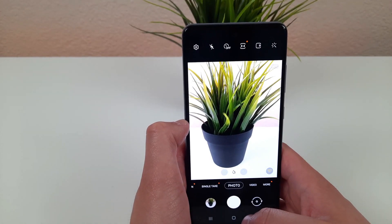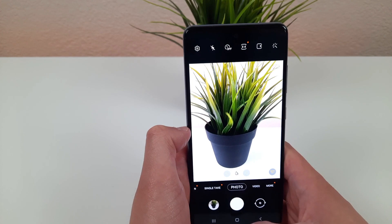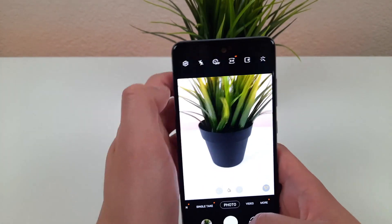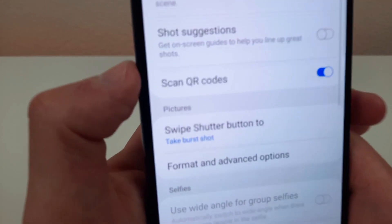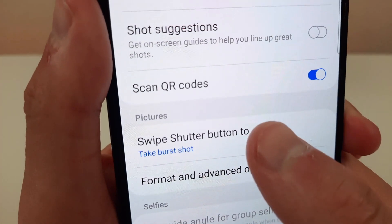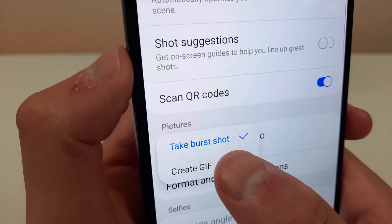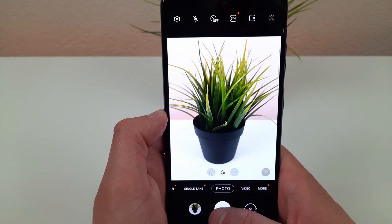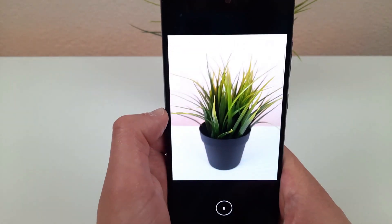Now the burst shot option is really cool but you can also use that same function to make a GIF instead. All you need to do is go to settings and right here where it says swipe shutter button, hit that and you can change it to create a GIF. Now when you do that same thing, instead of a burst shot it's going to make a GIF.